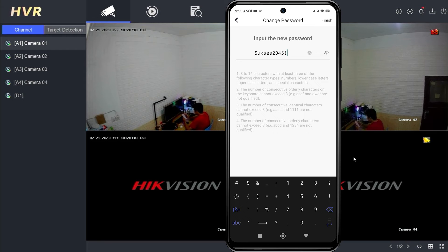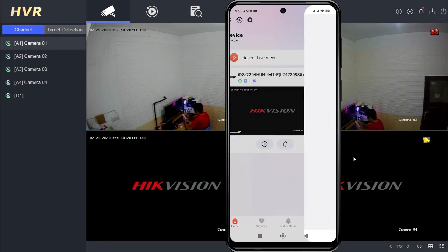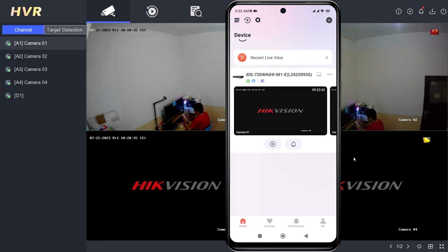Then, tap finish to complete the password reset. Congratulations! You have successfully reset the password for your HIC Connect account.